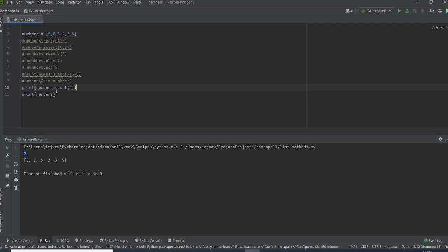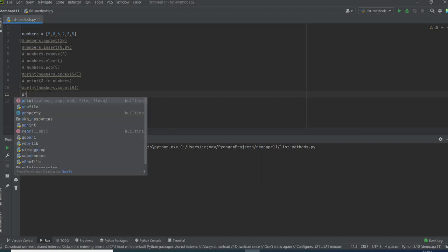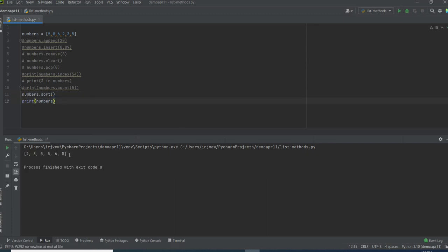Suppose I want to sort the list. There is a useful method called numbers.sort. I am also printing the list after sorting. If I run this, it is displaying None. None is the object in Python that represents the absence of a value. The sort method doesn't return any value — it simply sorts the list in place. So we just call numbers.sort and then print numbers. See, it is sorting the values: 2, 3, 5, 5, 6, 8. All the items are now sorted in ascending order.